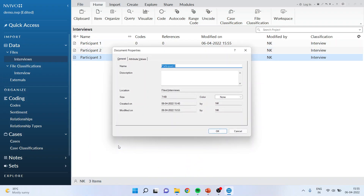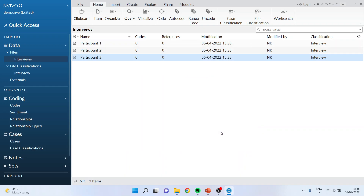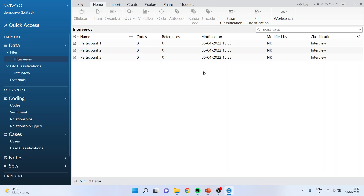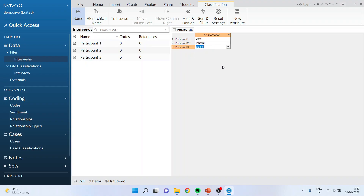Go into Participant 3, again activate Document Properties and Attribute Values, and assign Dania. Click OK. So this is the first method of assigning the attributes to participants. Now I will show you another method. By pressing Ctrl+Z I have removed all the attributes assigned to Participant 1, 2, and 3. For this second method I will go into the File Classification, select Interview, and from here I can very readily assign the names as John, Michelle, Michelle, and Dania.